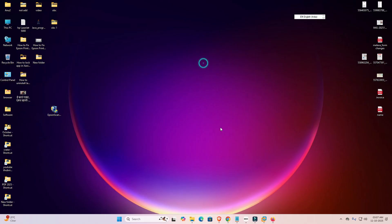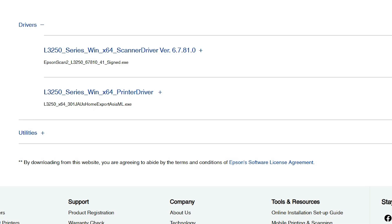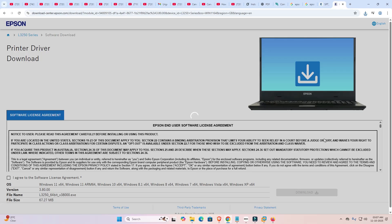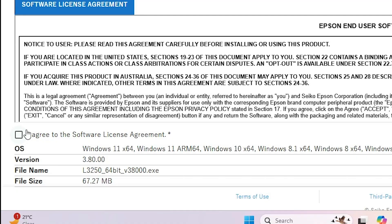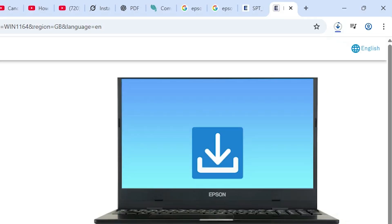Next, go back to the browser for the printer driver. Click Download on the printer driver. It redirects you to another page — click 'I Agree,' then click Download again. The download starts at the top.